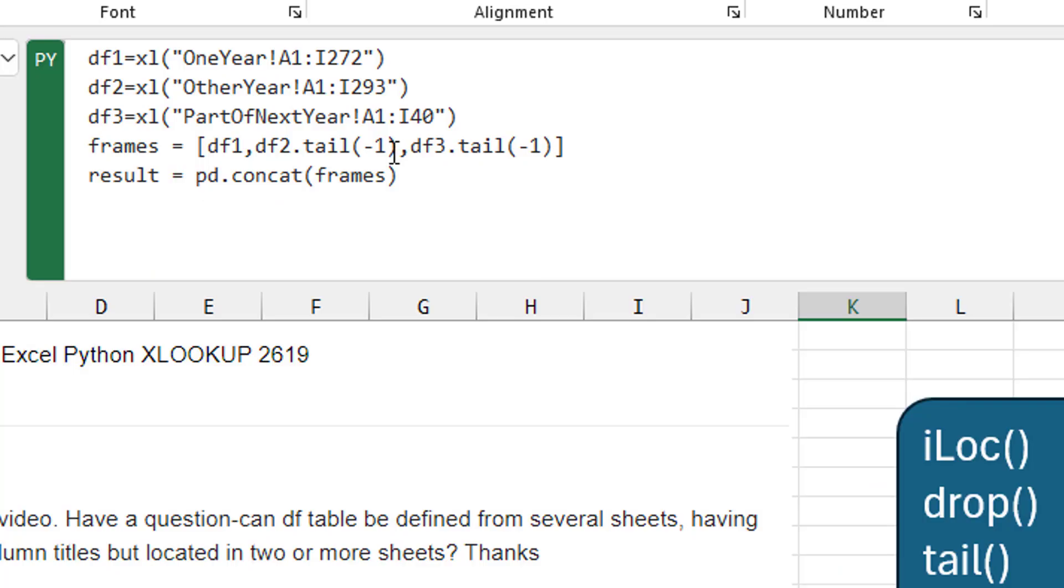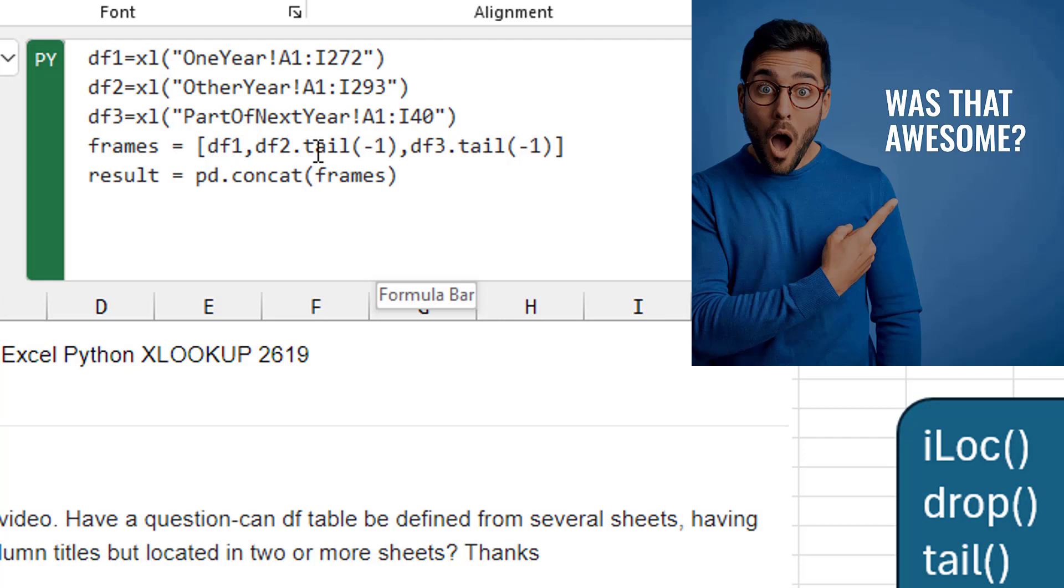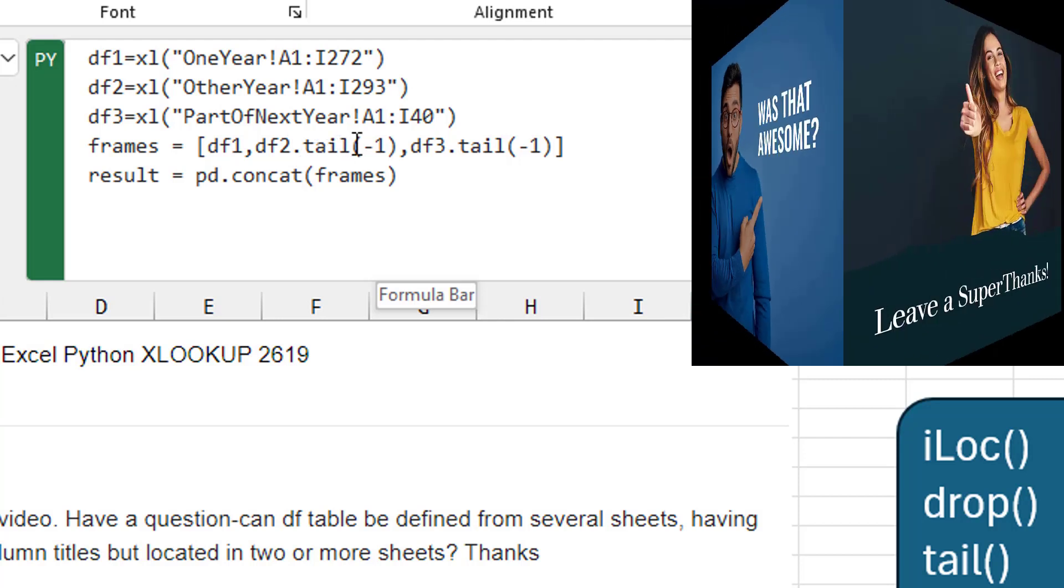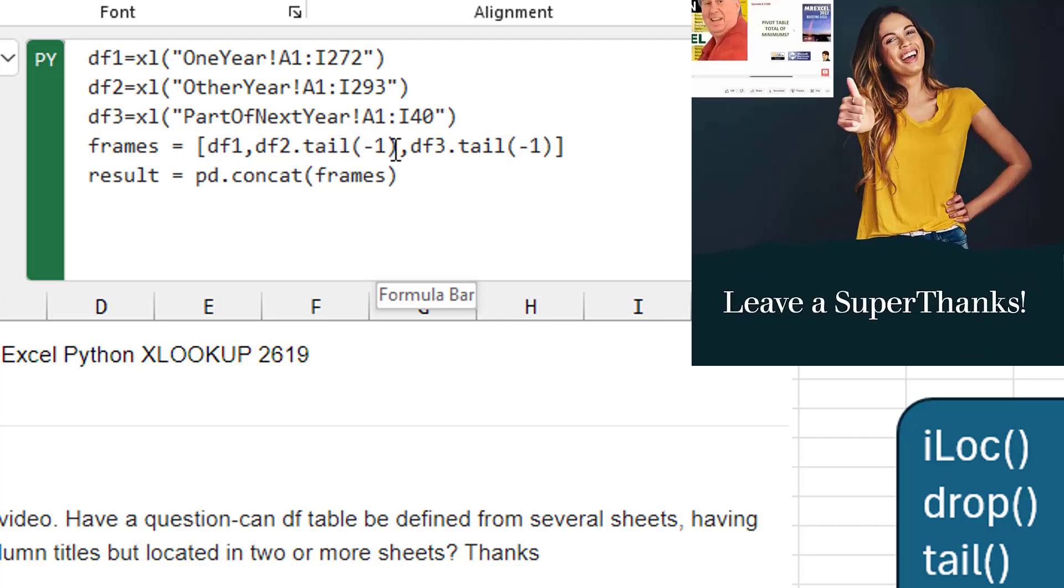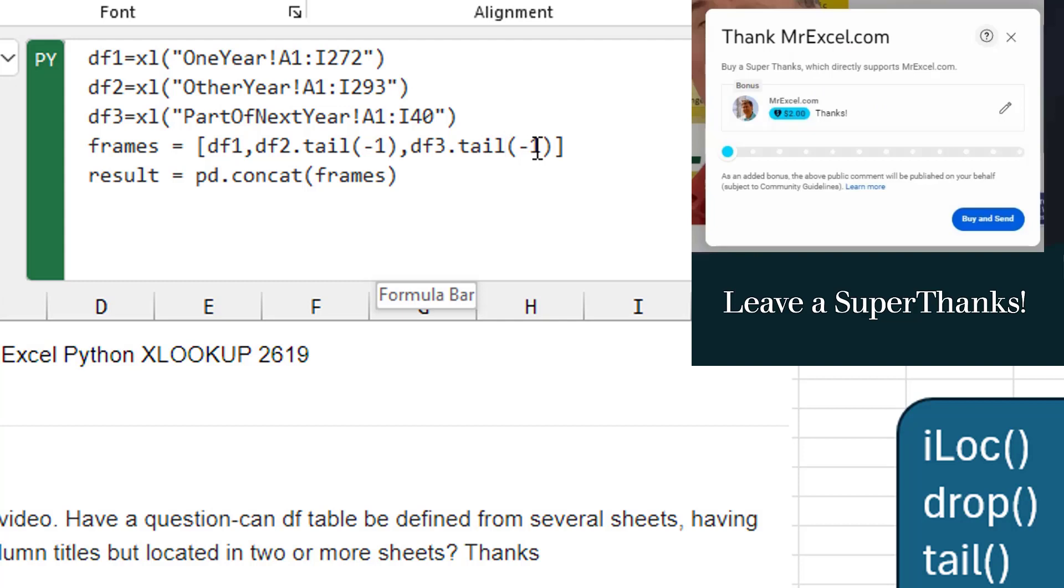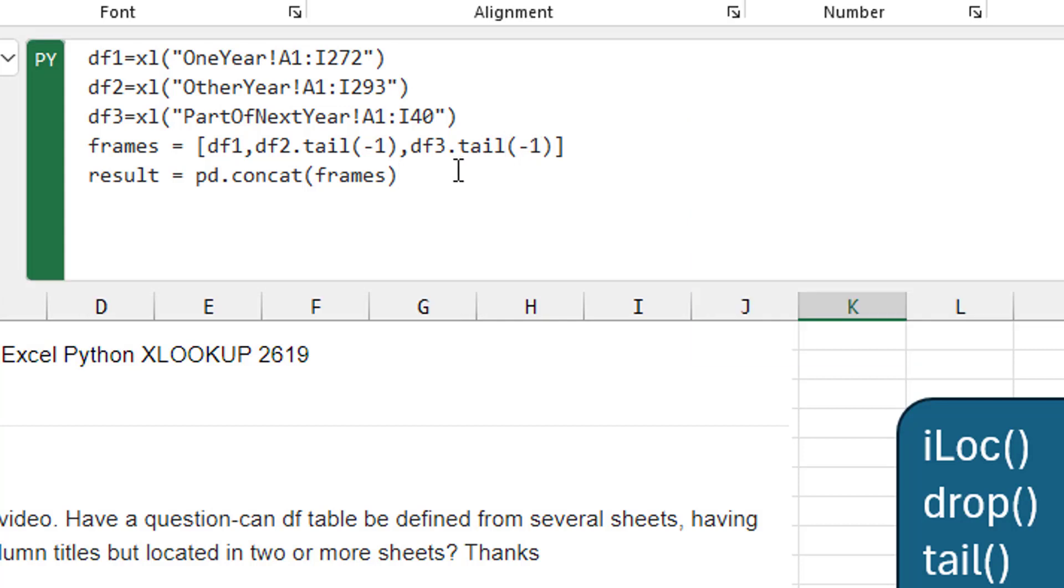So I modified this. I kept the entire data frame once so I get those headings. But then df2.tail minus one says get rid of the top row. And then df3.tail minus one, get rid of the top row. Ctrl-Enter.